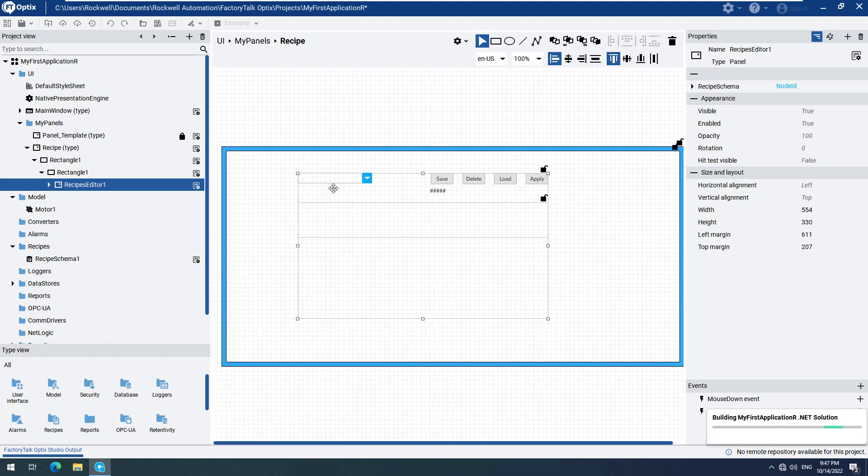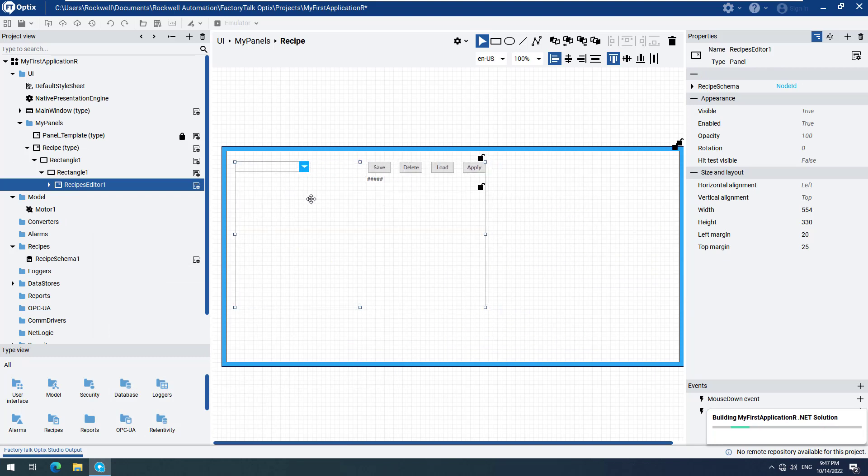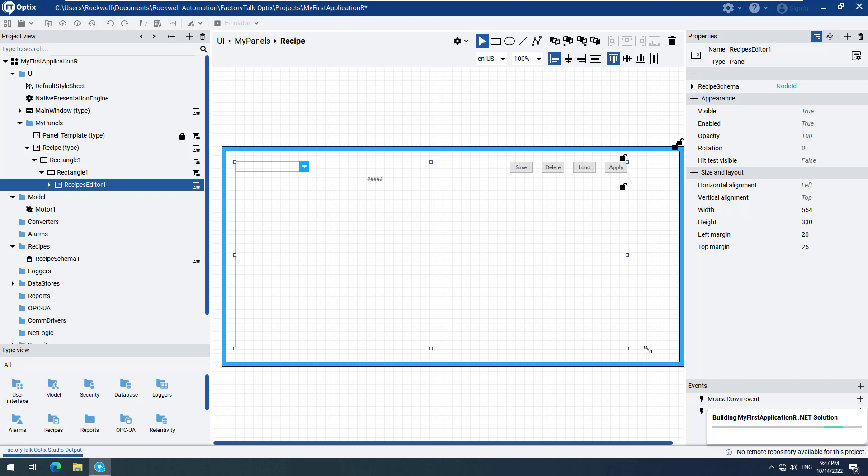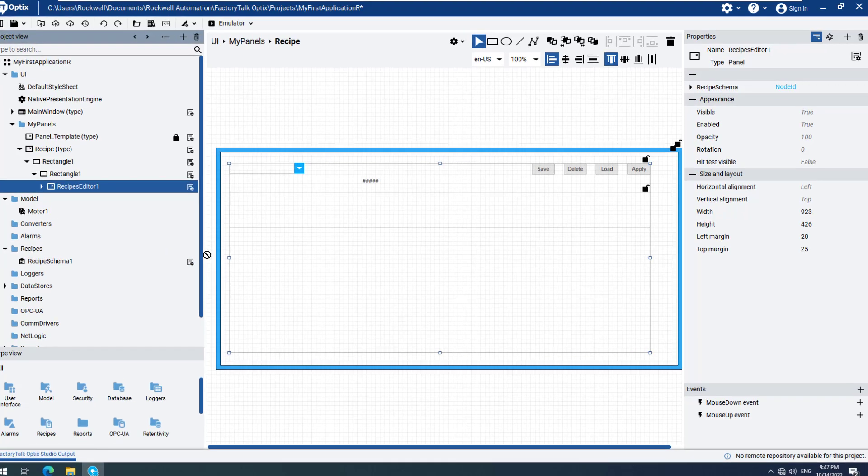Position the recipe editor on your screen as desired. Now we have to connect the editor to the correct recipe schema. To do this, drag and drop the Recipe Schema 1 recipe schema to the Node ID field.